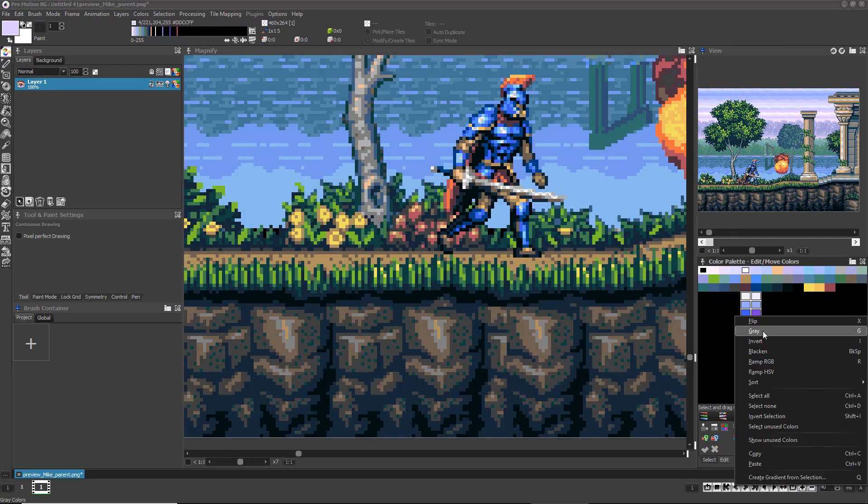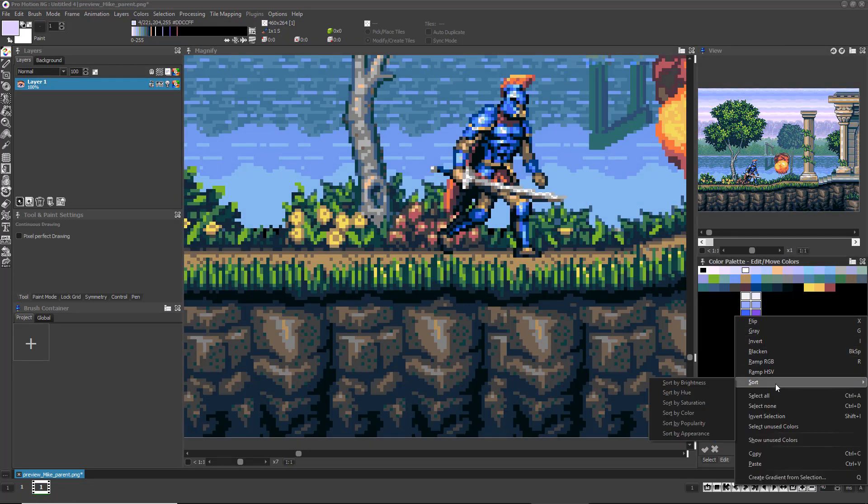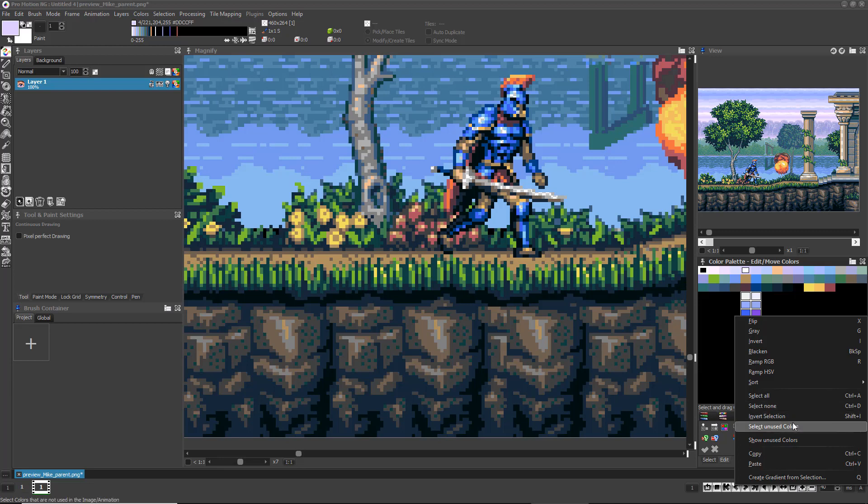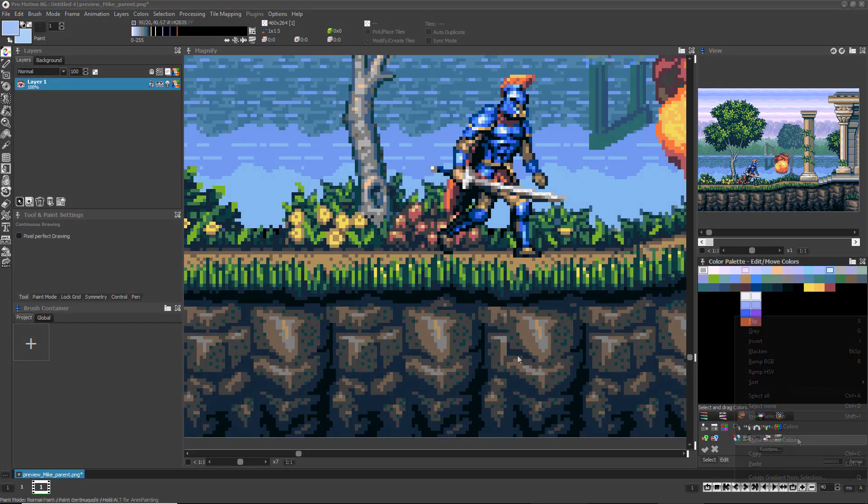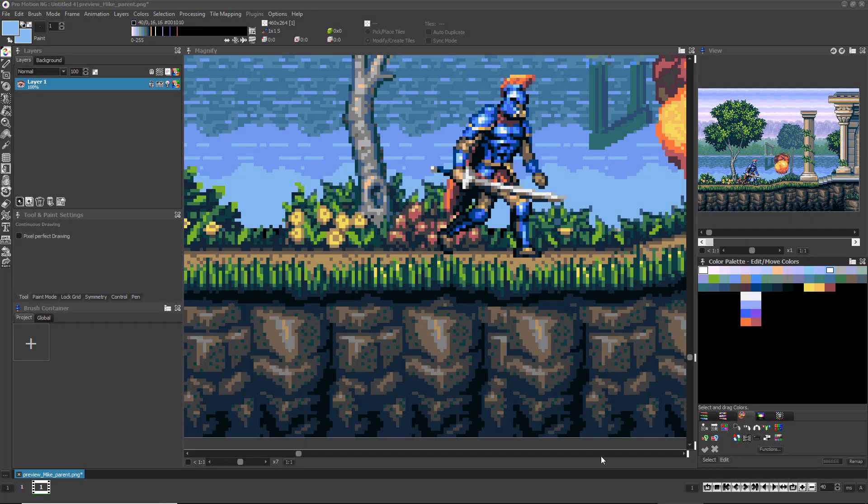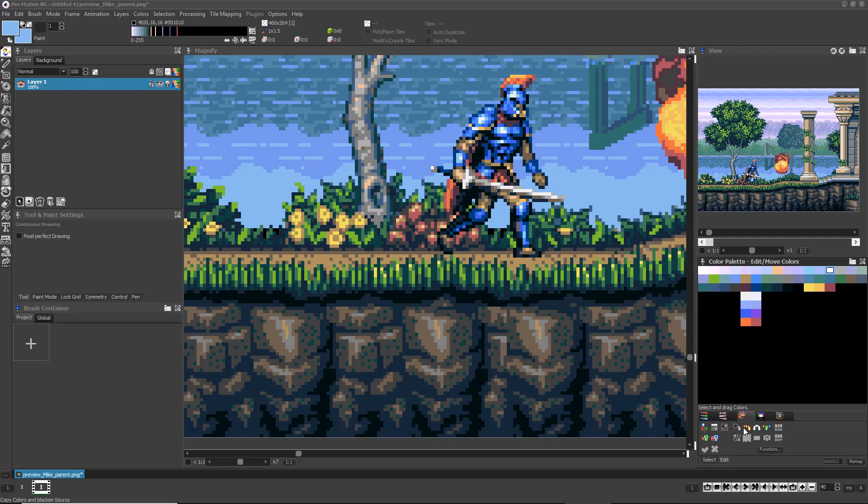Right-clicking in the Color Palette will bring up many options to sort or manipulate the entire palette or the currently selected indices. Instead of having the surrounded indices shift to make room for the colors you're moving, you can choose the Swap Colors tool instead. Now when you select and move colors, they will swap indices with the colors you are moving them onto.